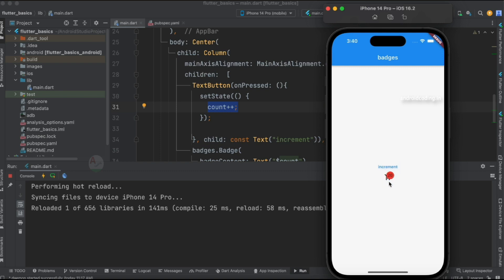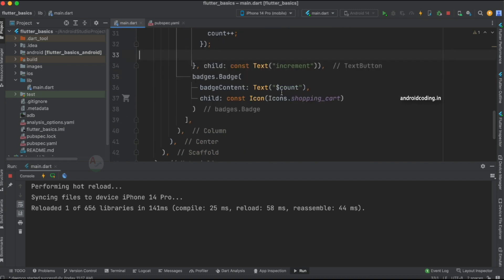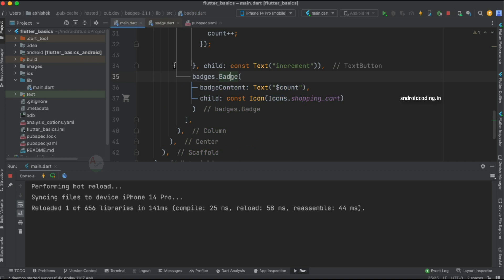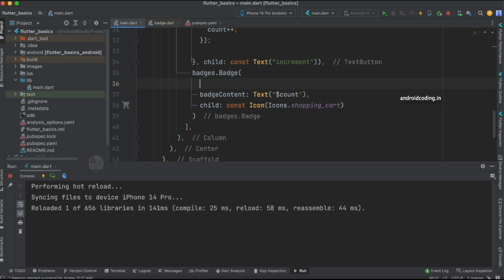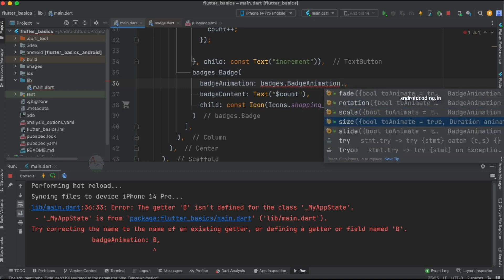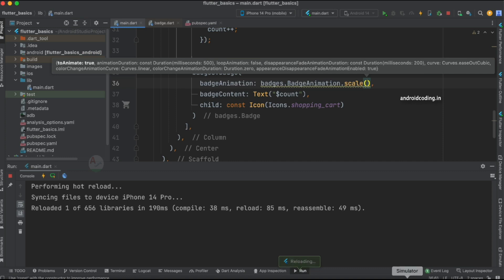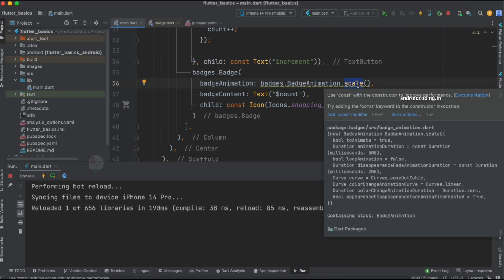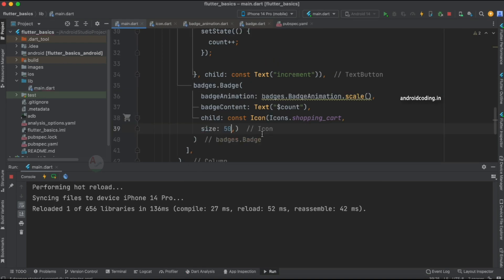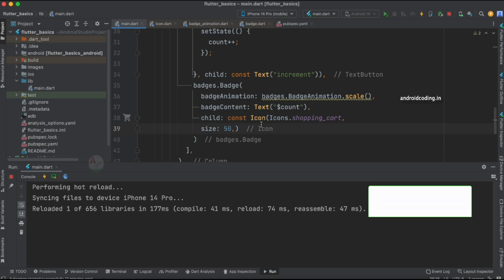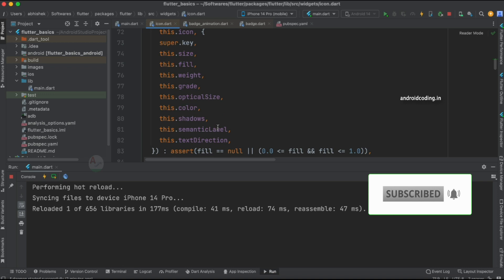Have you noticed the animation? The default animation doesn't look perfect, so let's go inside the badge and change the animation style using 'badgeAnimation'. The available animations are listed and I'm going to specify 'BadgeAnimation.scale'. After running, this looks somewhat better. I'm also setting the icon size to 50 so the count and icon are clearly visible.